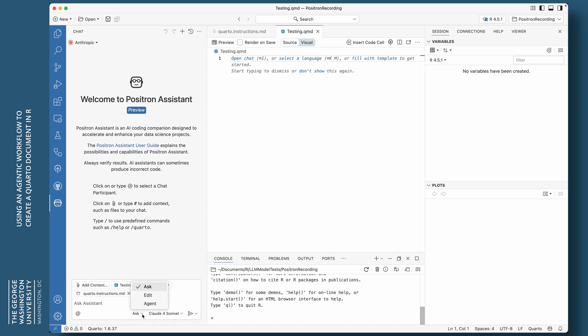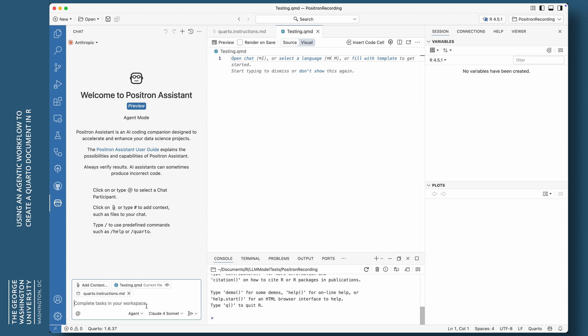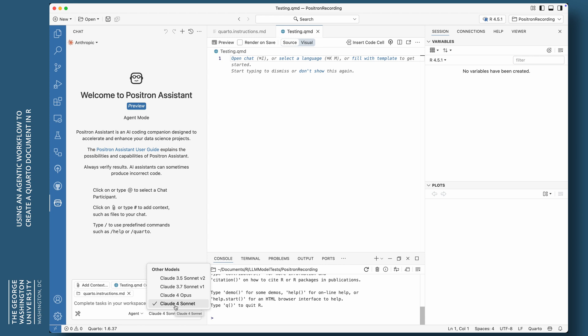And I'm going to give it a little bit more space to work in. And now you can see the testing.qmd file is what it's going to look at. I'm going to add some context, another context. I need to give that instructions to this agent. So I'm going to click on add content. I'm going to just save files and folders and just click on that instructions.md file. So you can see they're both there now, testing.qmd and quarto.